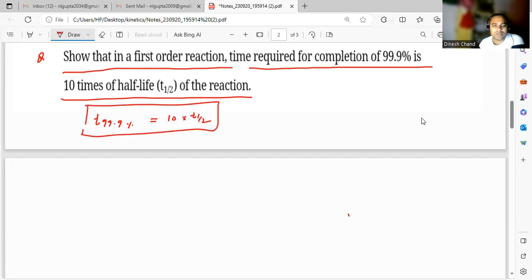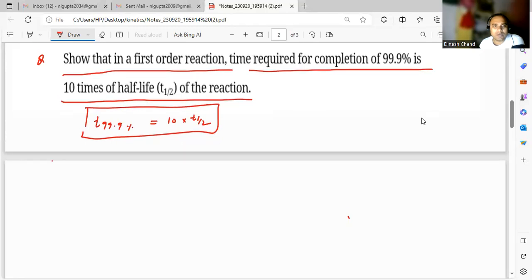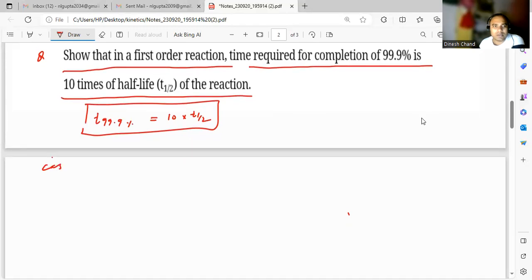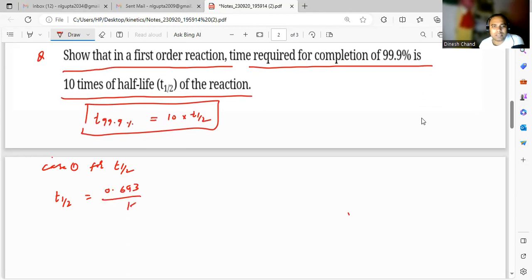Now we are going to answer this. Case 1: for t½, t½ is equal to 0.693 upon k. This is the very simple formula for the half-life of a first order reaction.